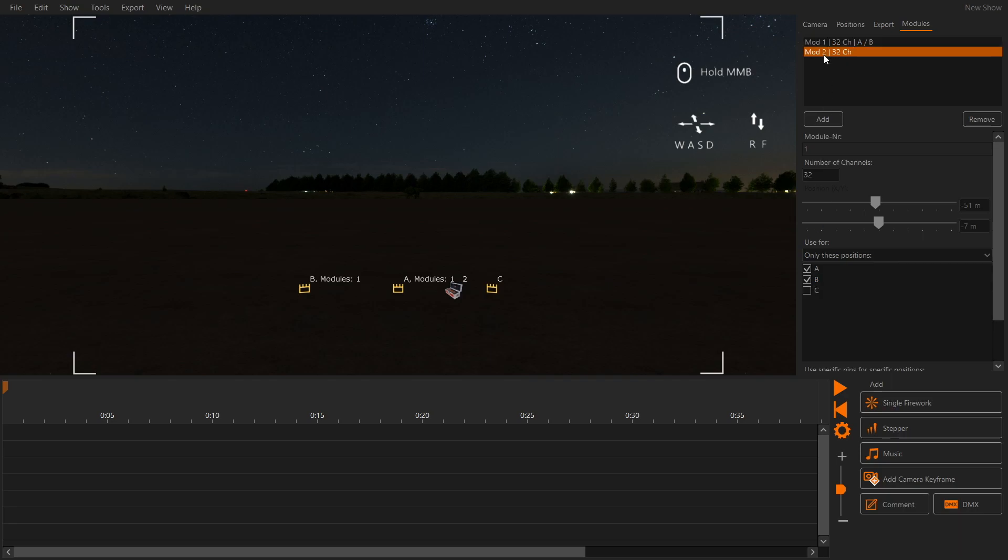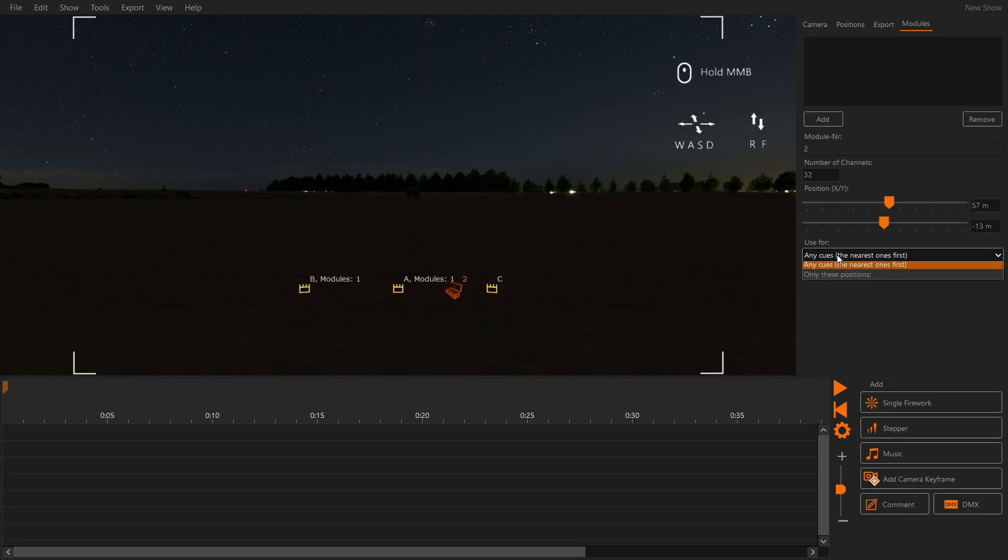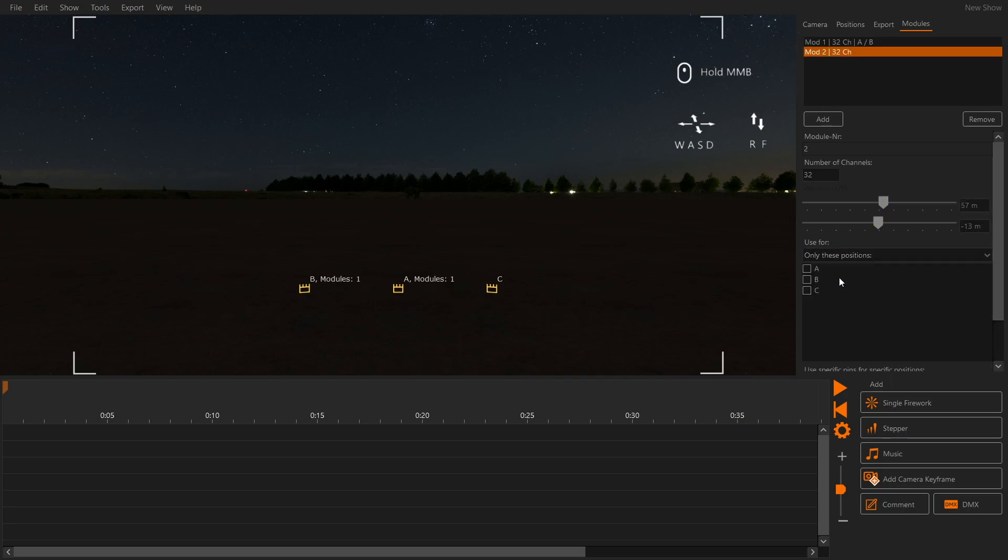Module 1 will be used for position A and B. Module 2 will be used for position C. In the 3D window we can see which modules are used for which position.